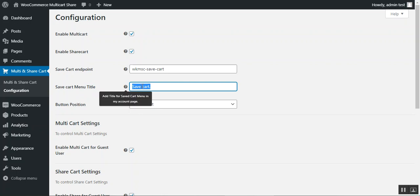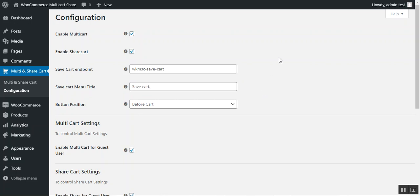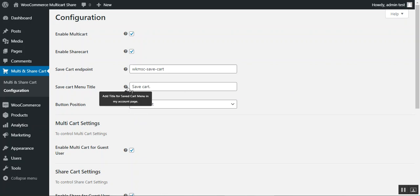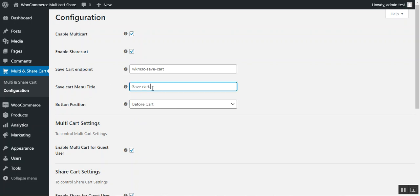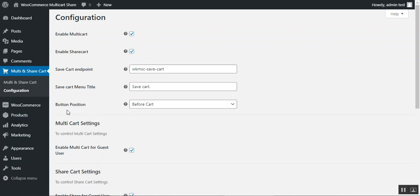Whenever a customer checks their created multi-carts, they navigate to their customer account and choose the 'My Carts' or 'Save Carts' option. Whatever option name you want, you can set it from here. Then you can set up the button position.